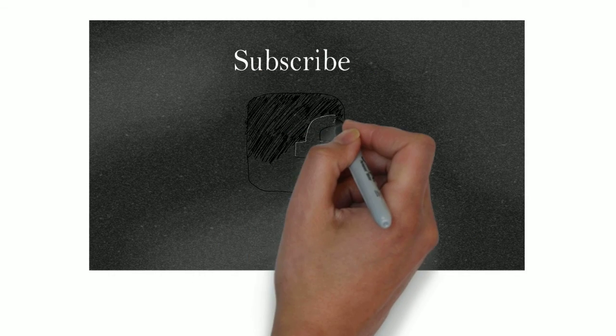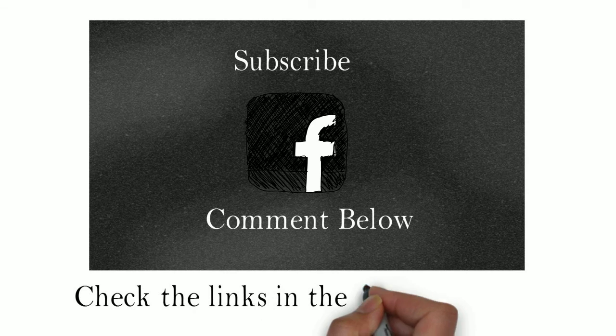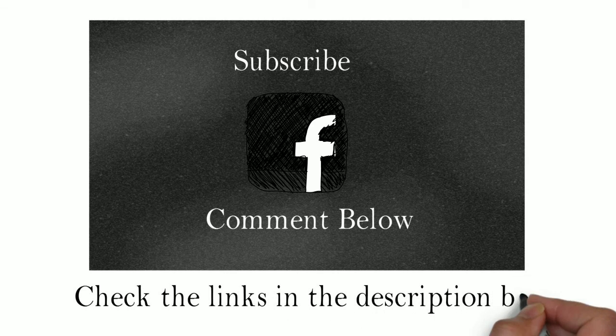So I hope you've enjoyed this. If you want to support the channel, subscribe and share this video with friends on Facebook. Comment below. And if you want to know more about this subject, then check the links in the description box.